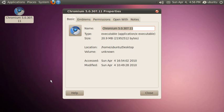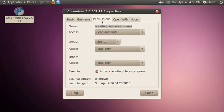If I go to properties we can see it's an executable. It's 20.9 megabytes in size and I've set the permissions to allow executing this file as a program.